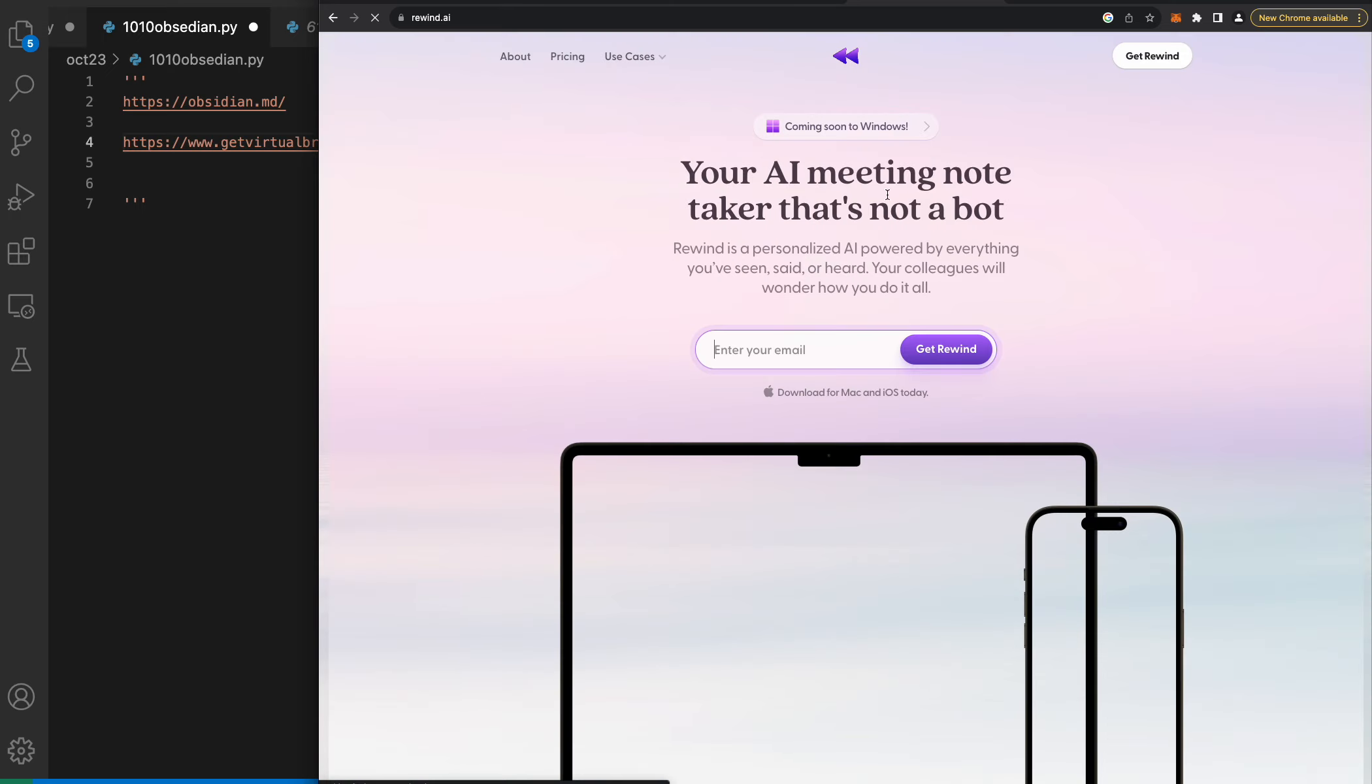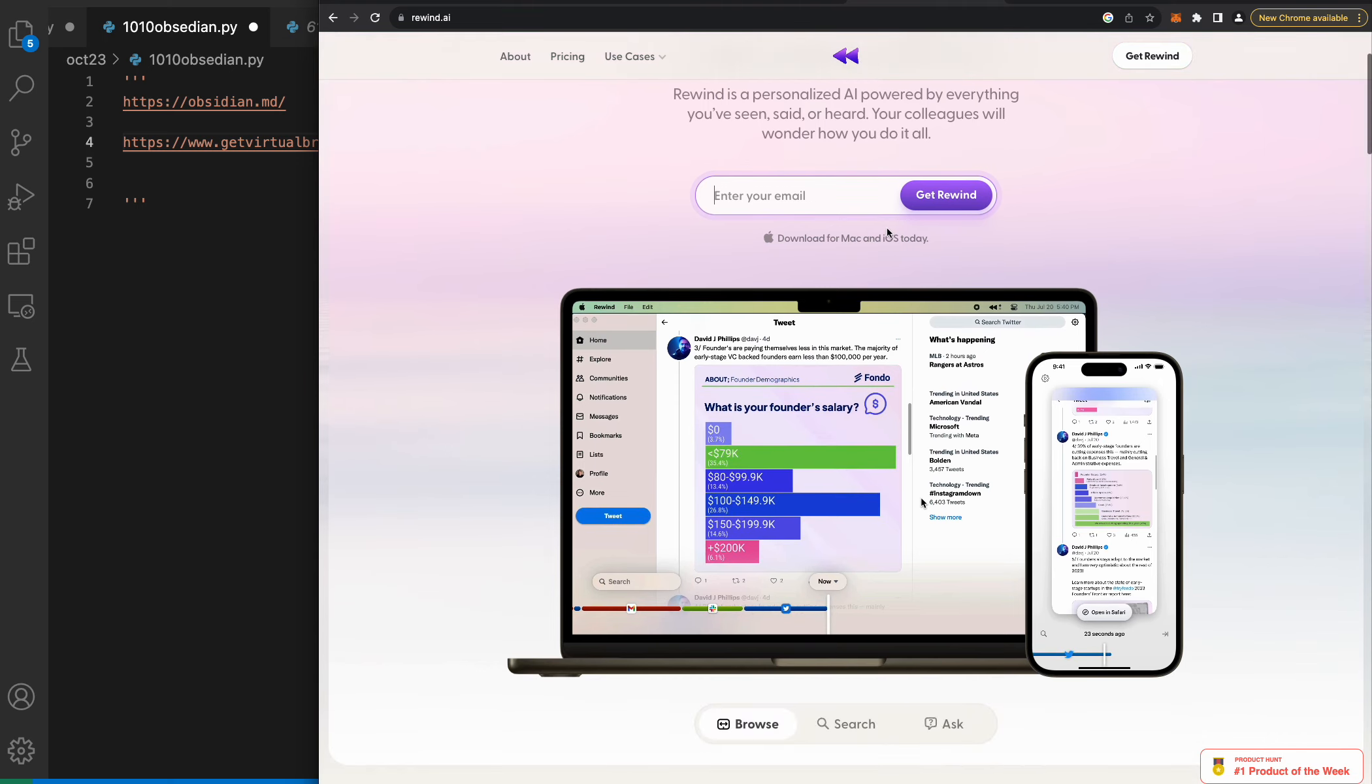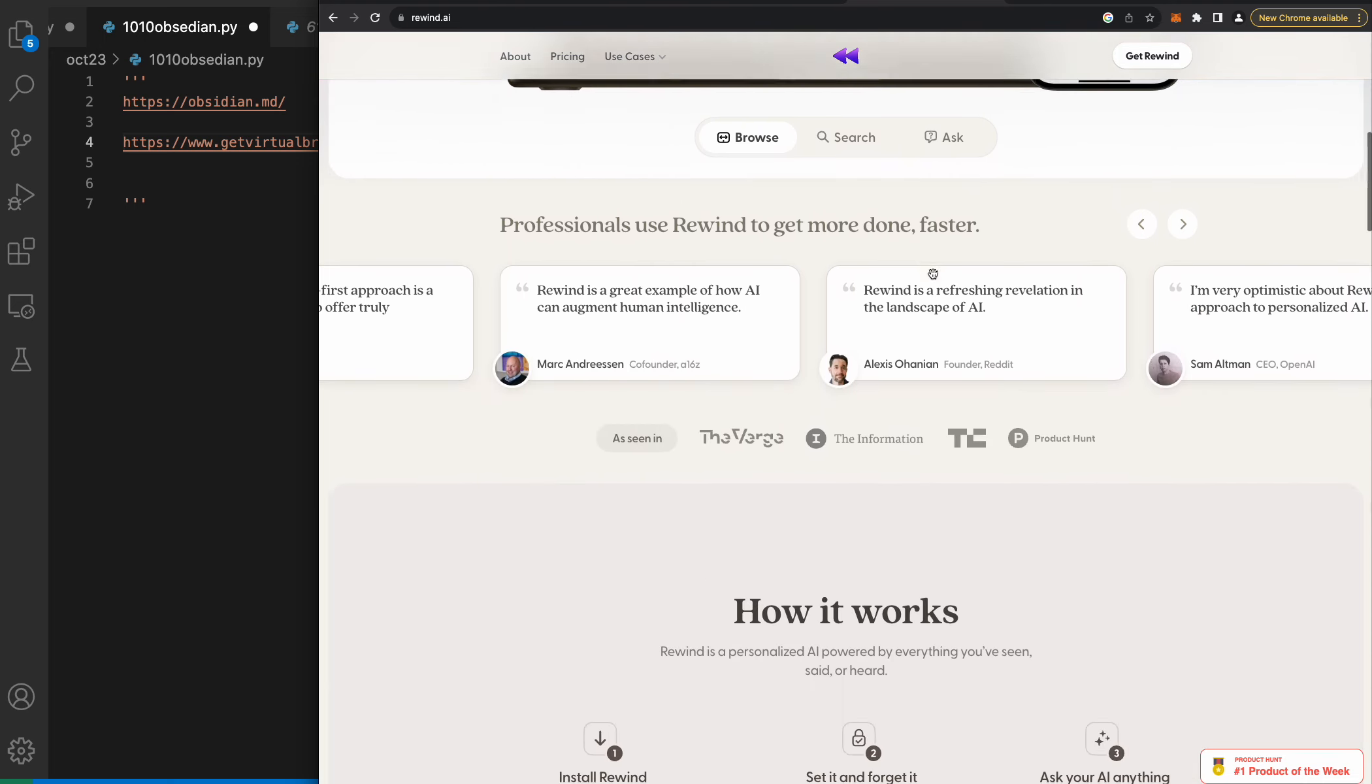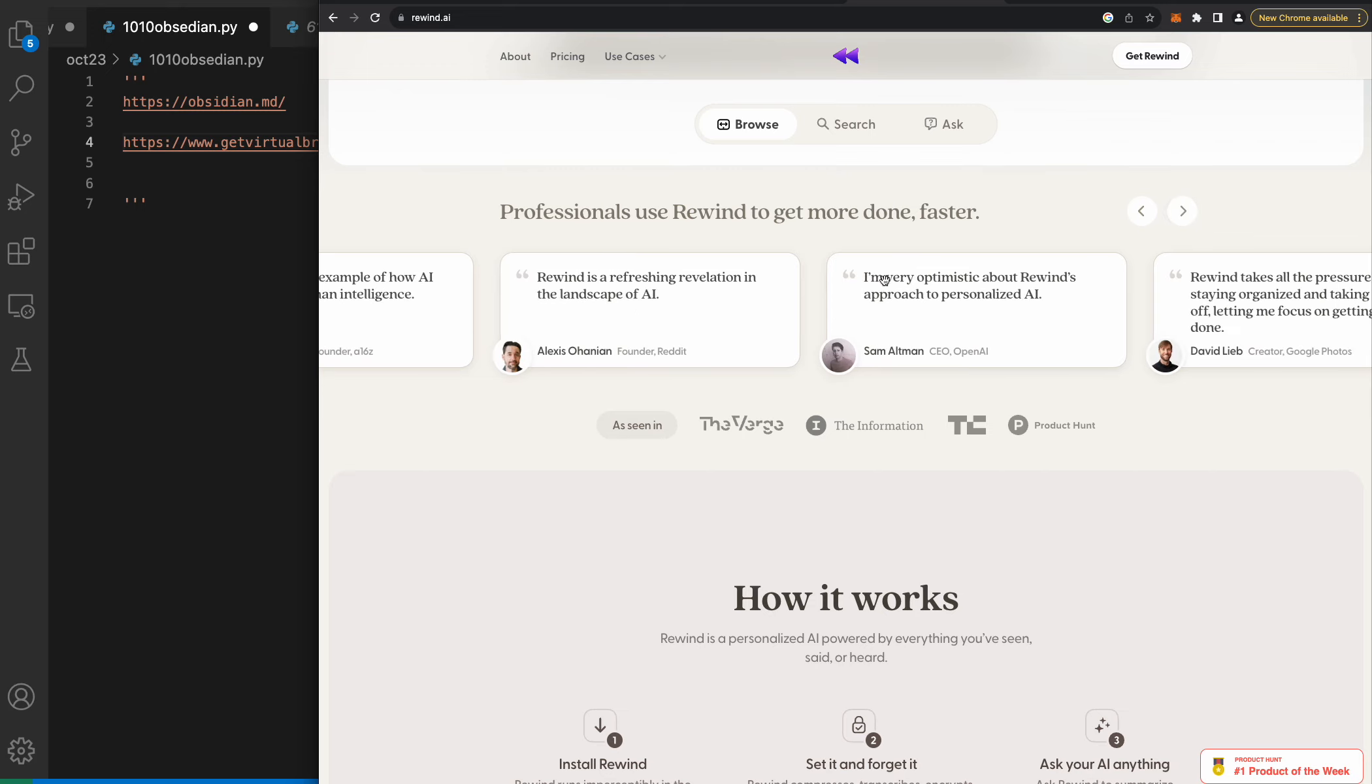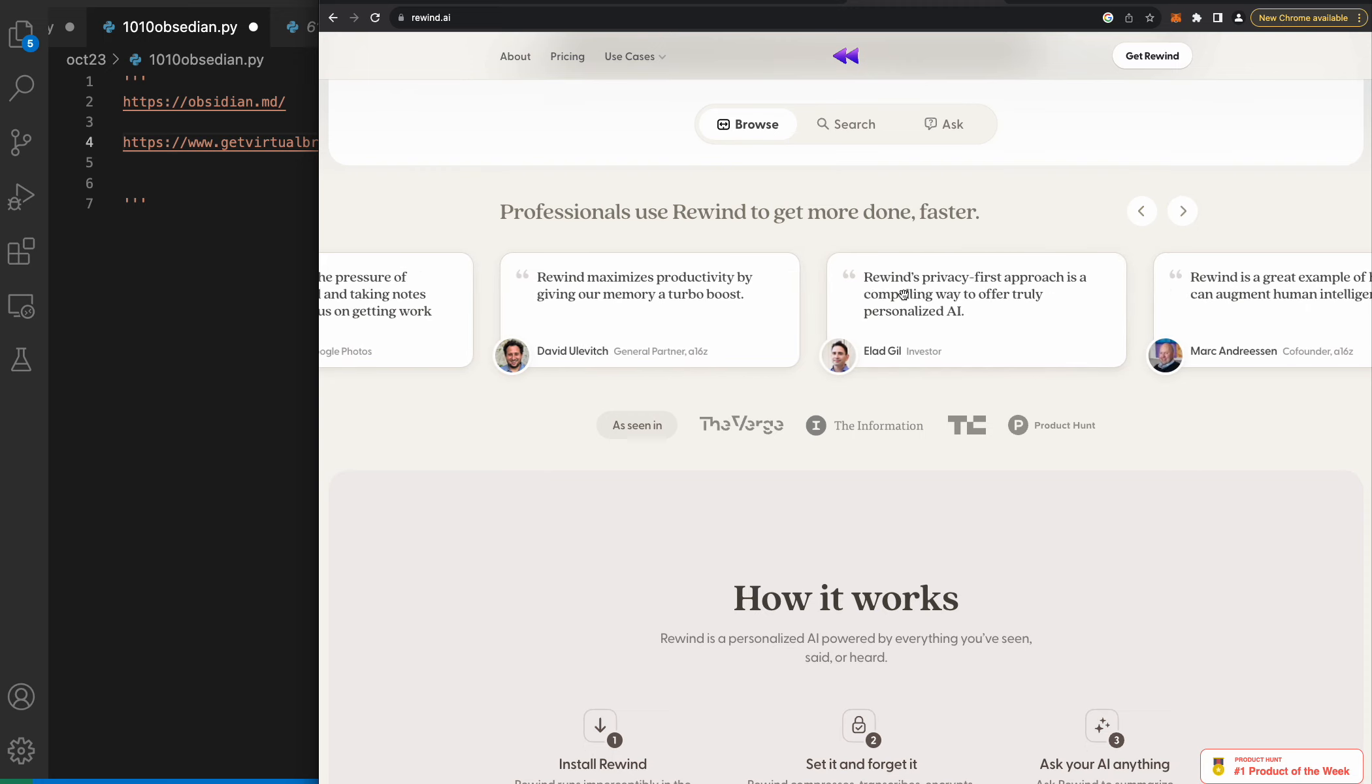Rewind.ai - your AI meeting note taker that's not a bot. Rewind is a personalized AI powered by everything you've seen, said or heard. Professionals use Rewind to get more done faster. Rewind is a great example of how AI can augment human intelligence. Rewind takes all of the pressure of staying organized and taking notes off, letting me focus on getting work done.